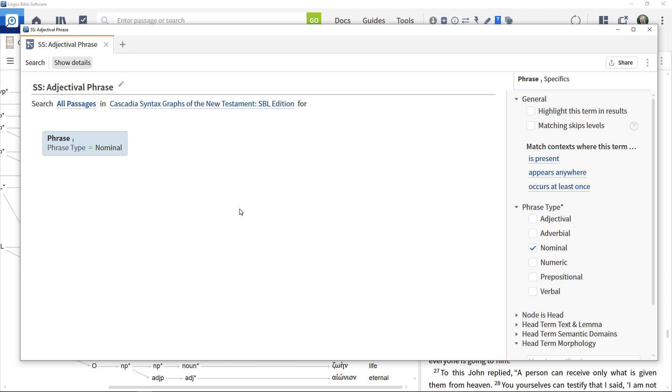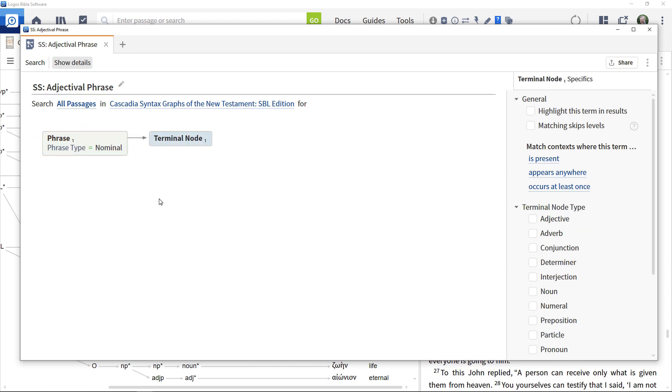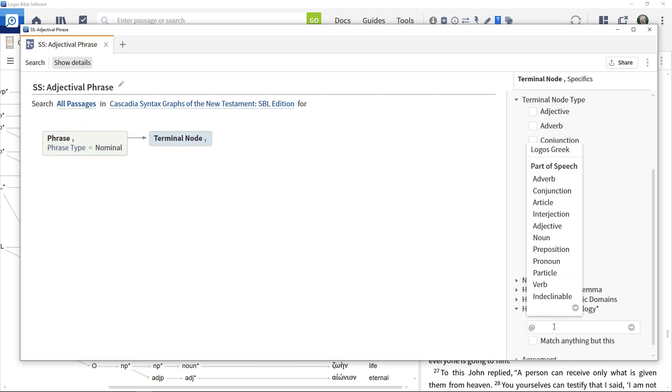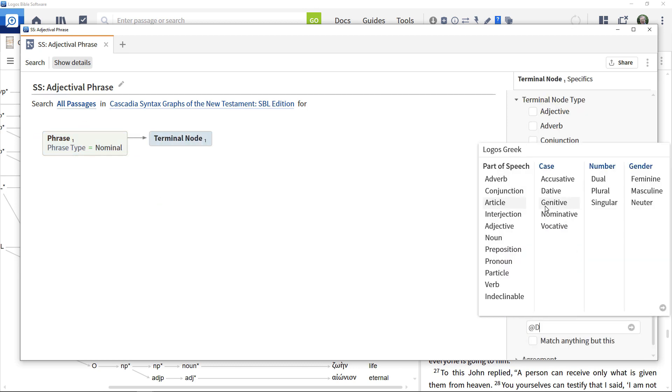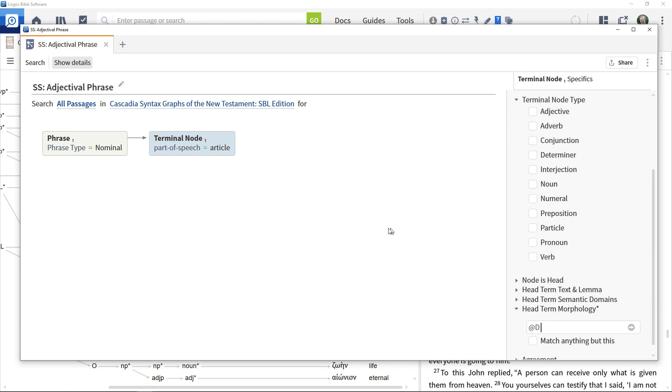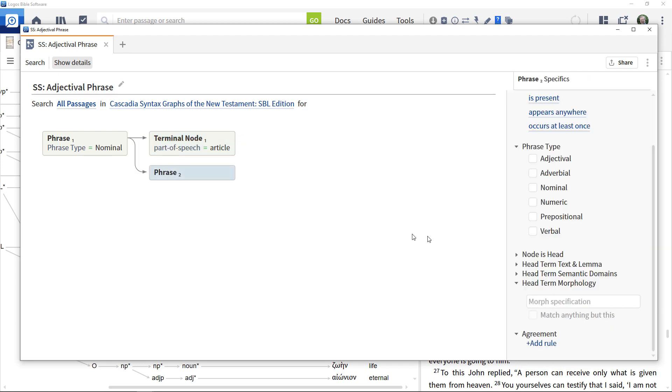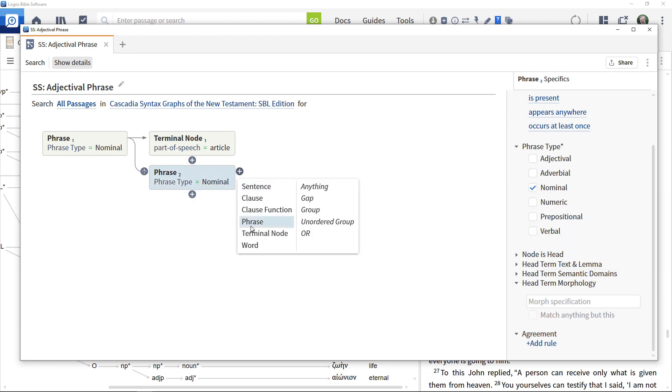Add in a terminal node to its right and specify that this is an article. Add another nominal phrase beneath the terminal node. Then add in a further nominal phrase to its right.